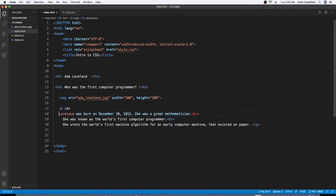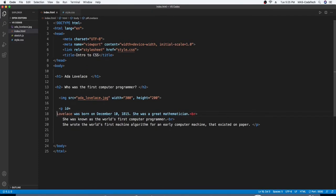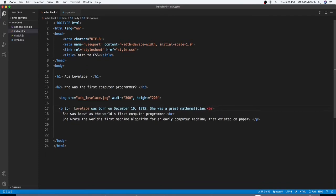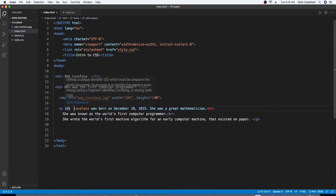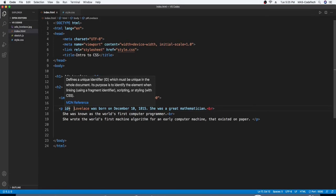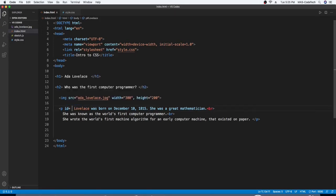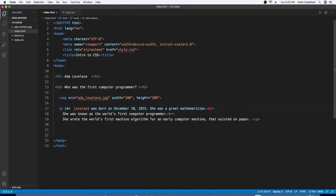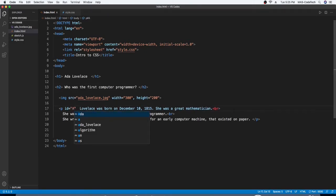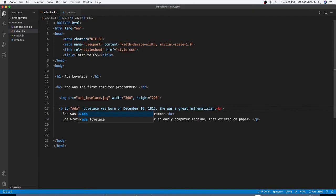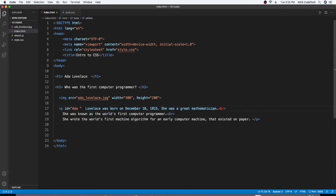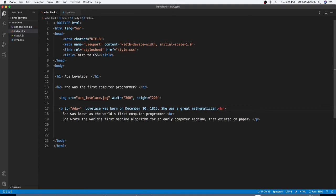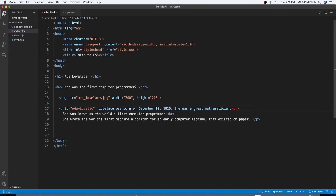And then what should I name it? Okay, we're going to name it Ada Lovelace. We'll need quotation marks first. A-D-A hyphen Lovelace. L-O-V-E-L-A-C-E. Ada Lovelace.